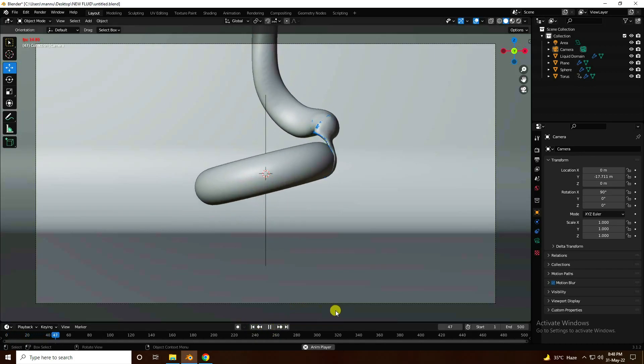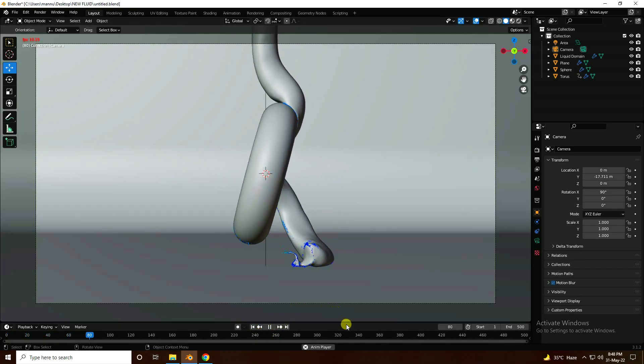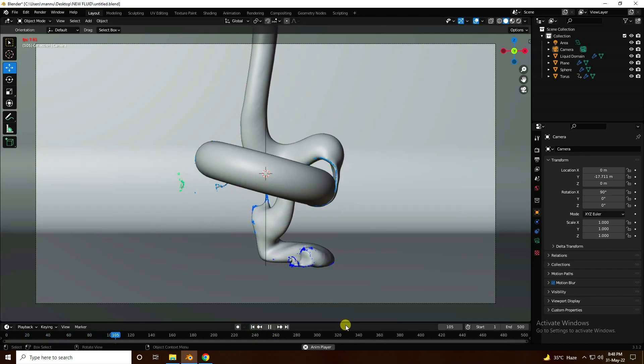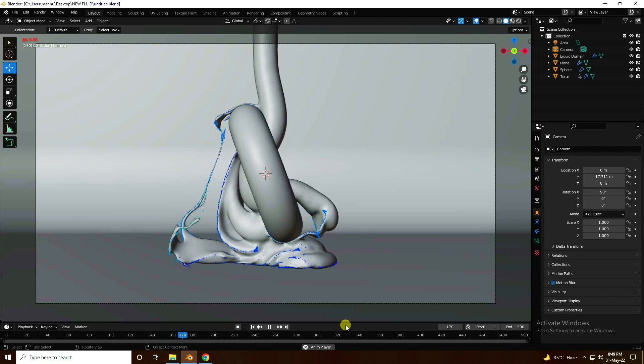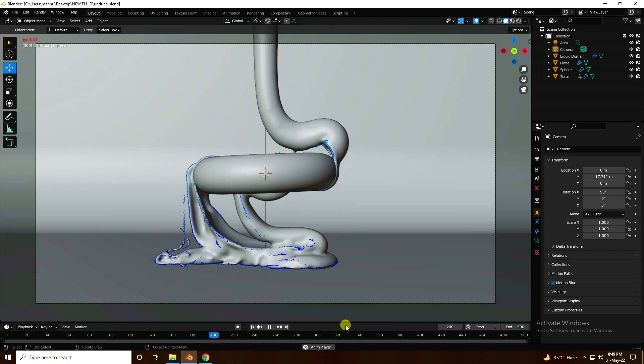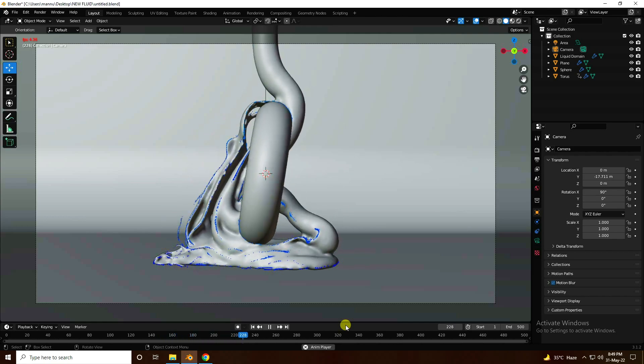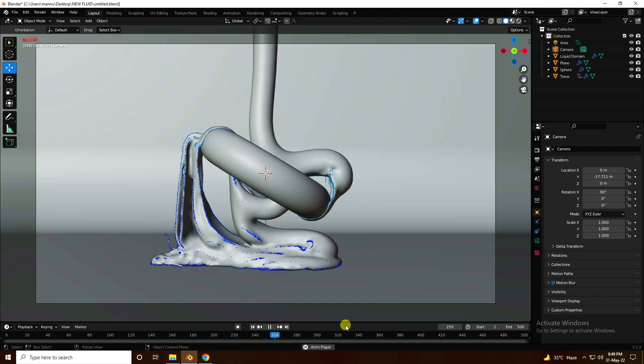Hey guys, welcome back to my channel for tutorials. Today I will teach you how to create a new style of smooth liquid animation using Cycles render in Blender.